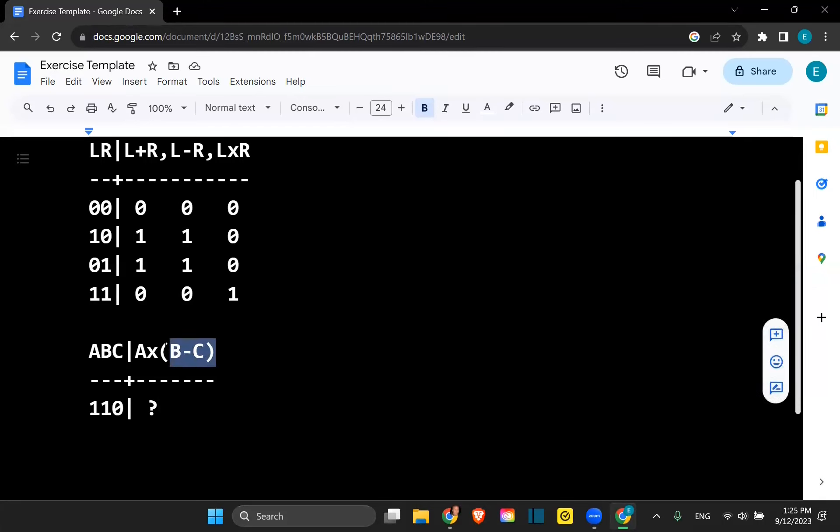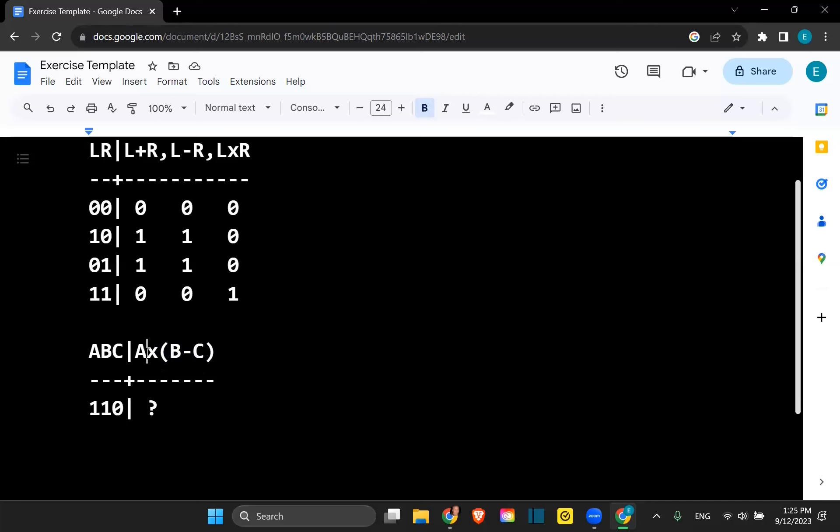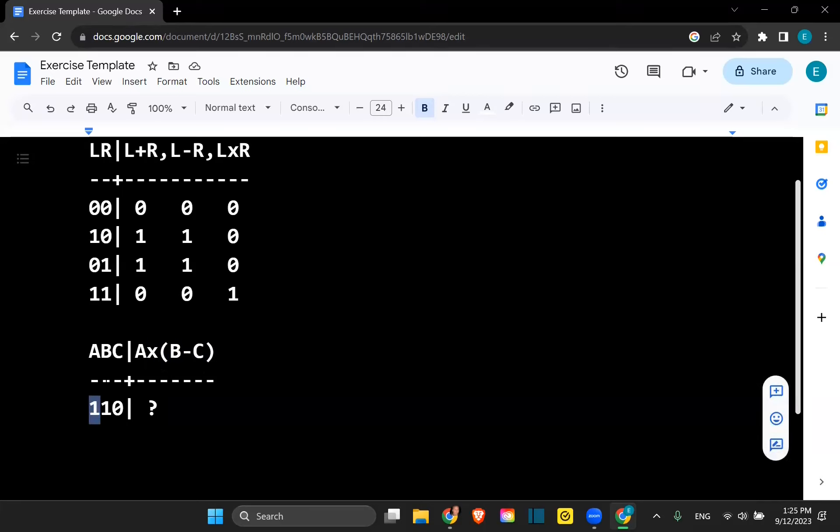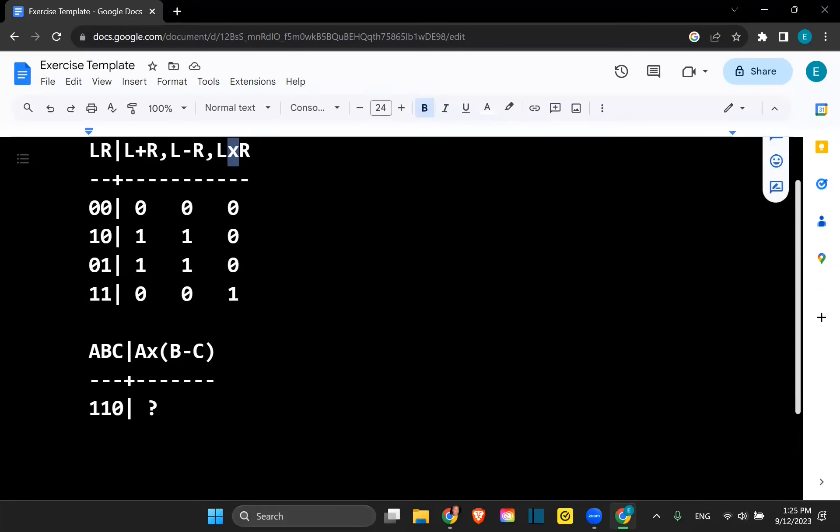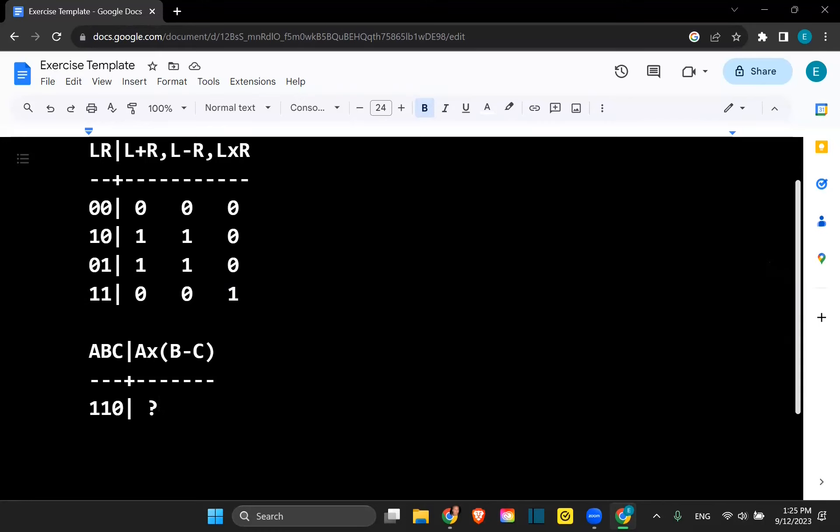So our right hand input of the multiplication now is odd, and the left hand input is odd. So we have odd, odd. And we look over under the operation of multiplication to look up our answer. And the answer is odd.